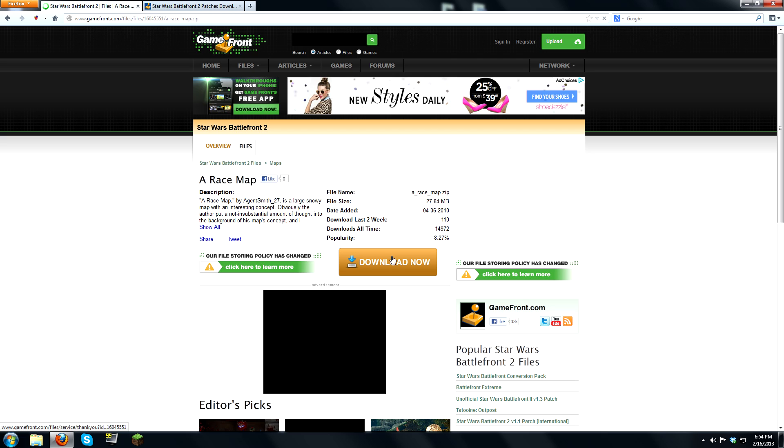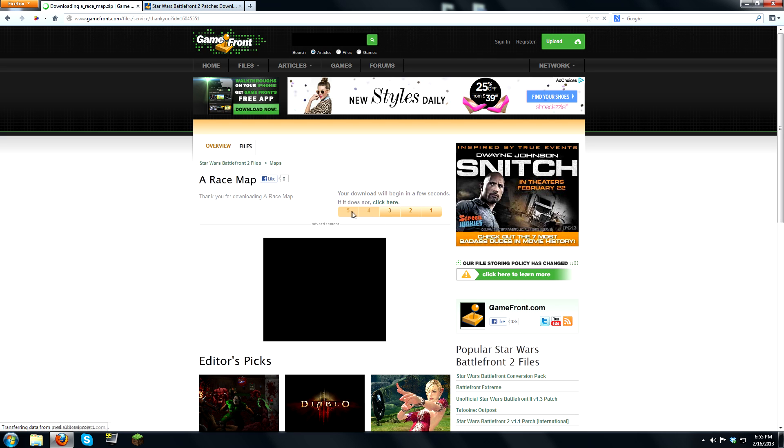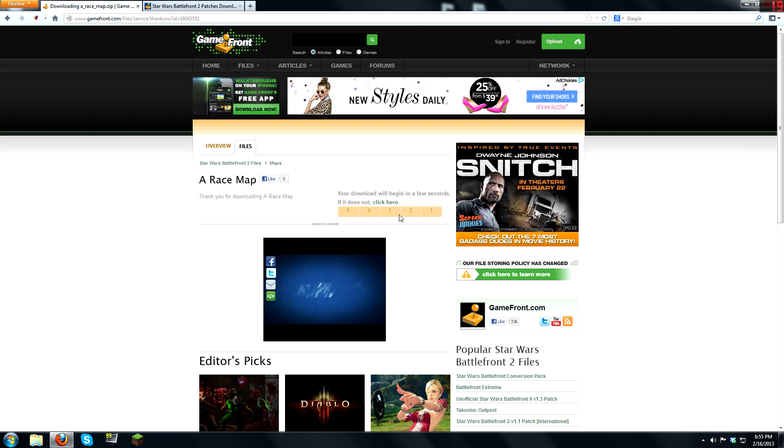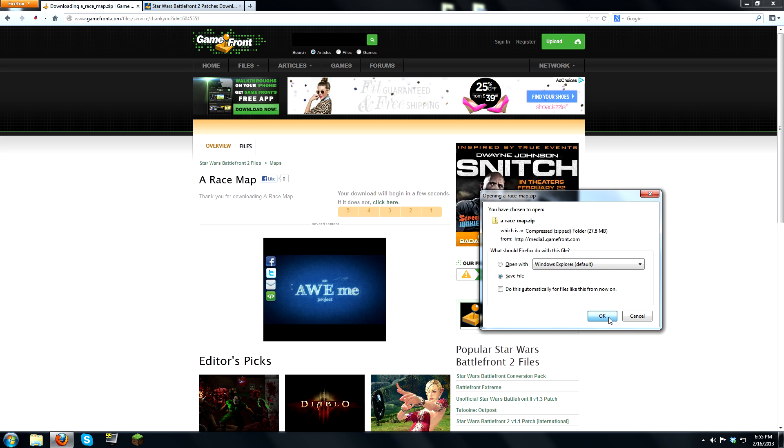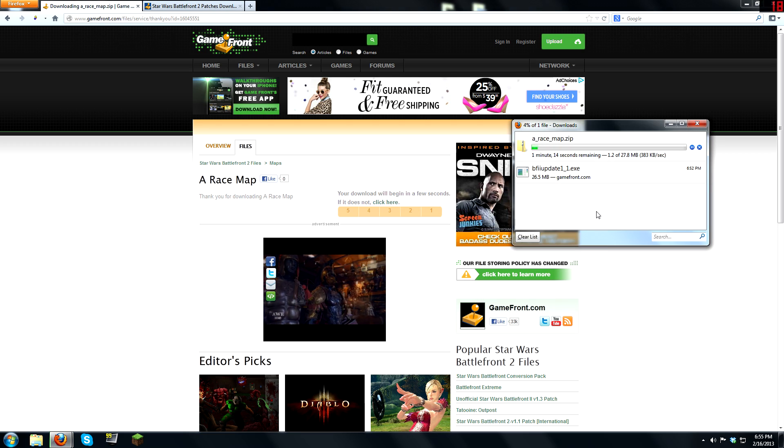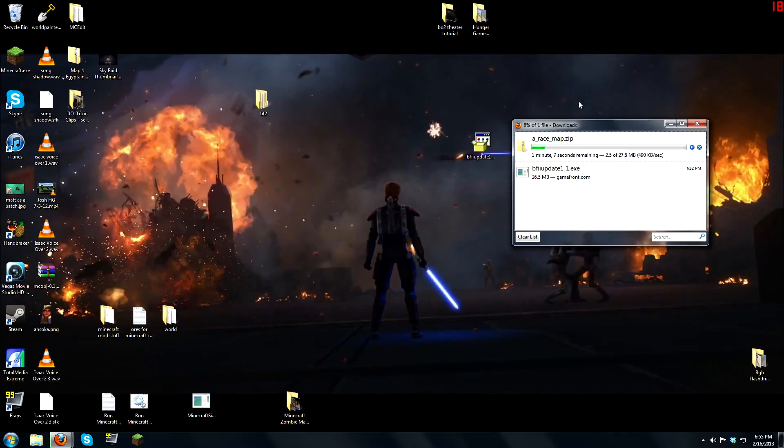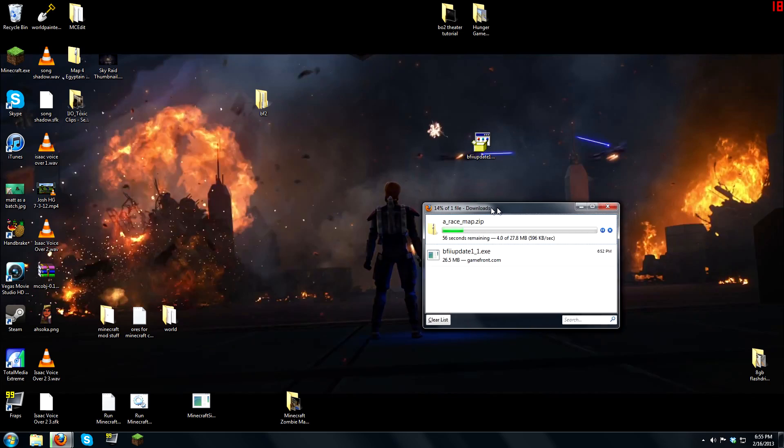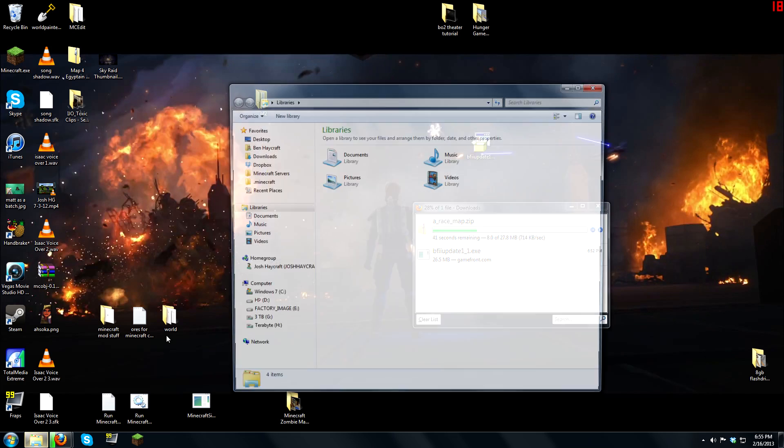And then click download. And it has a countdown right here. And then you click save file, and it'll save it, and you can exit out of that. When it downloads, while that's downloading, you're going to want to go into your files.